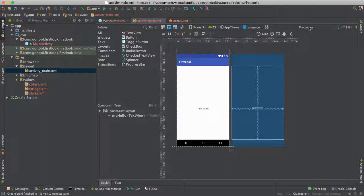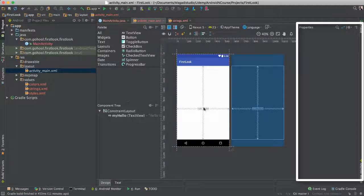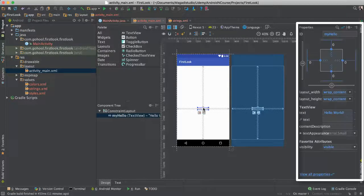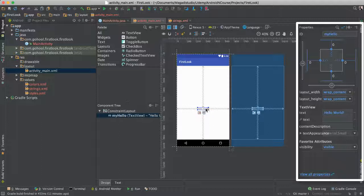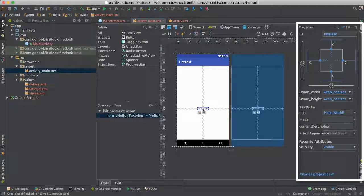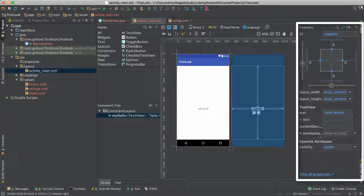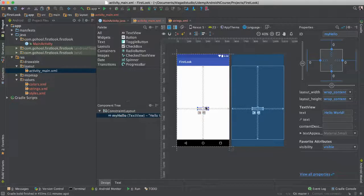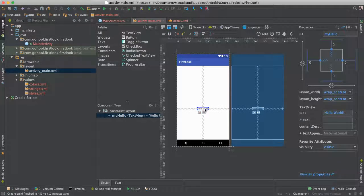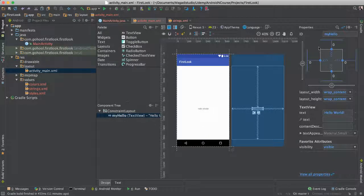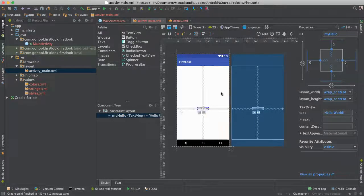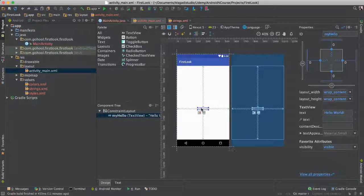To the left right here, we have these properties. So if you notice, if I click on Hello World Text, my property is filled out here. So it gives us the property of this widget here, Hello World. So that means we can change the properties of this particular text view here.